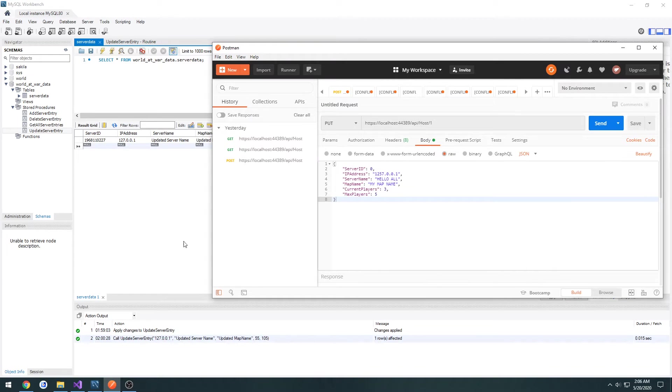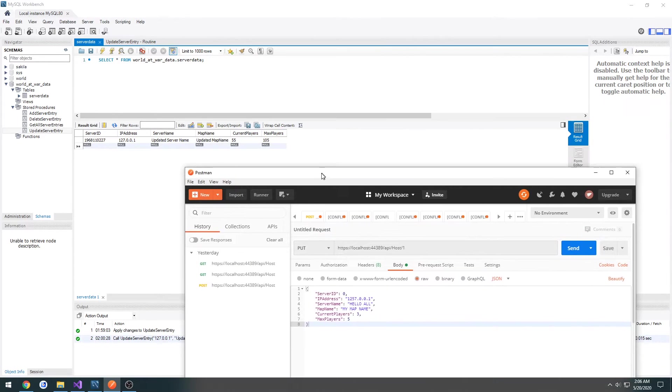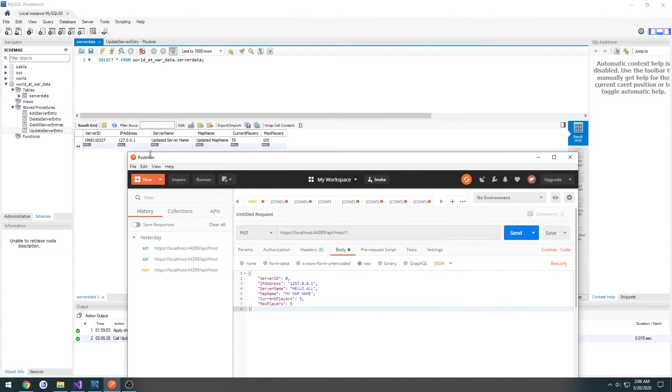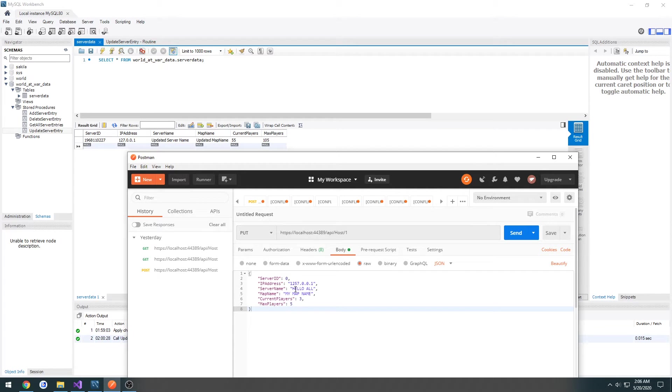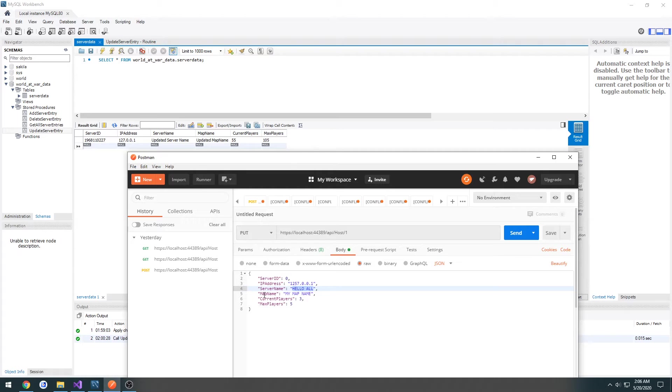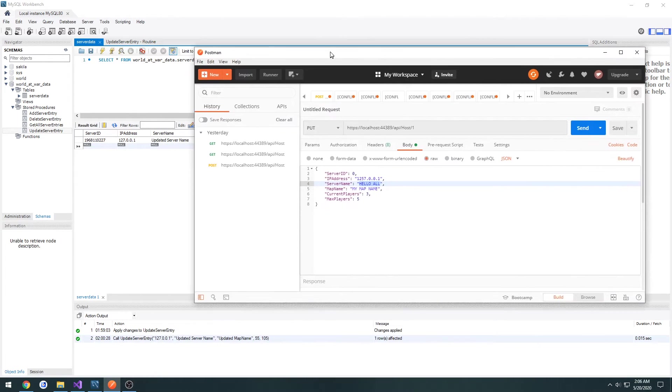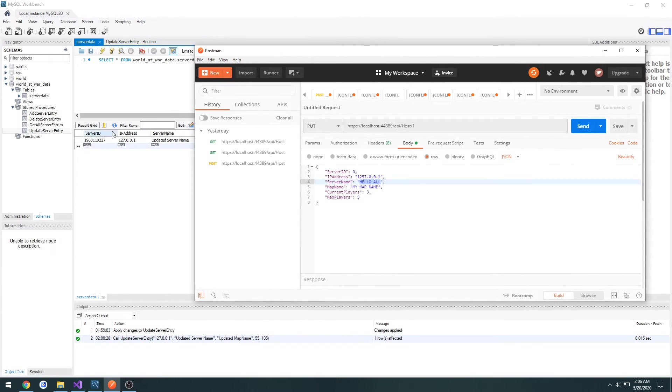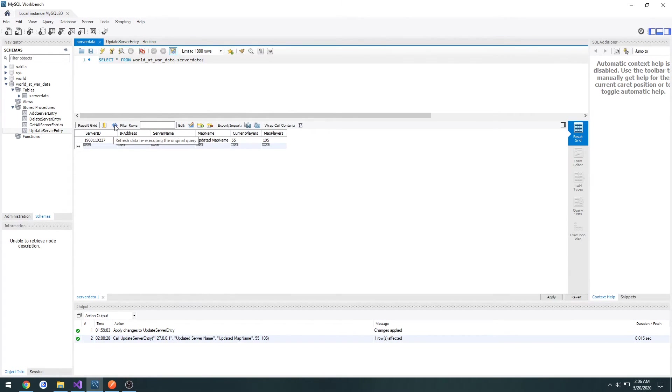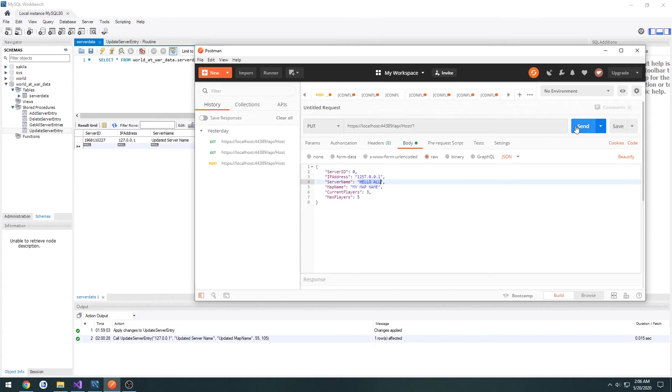So currently the information for the server name is updated server name. So we have it. The new one should be hello all. The new map name should be my map name instead of updated map name. Current player should be three and max player should be five. And just to confirm when I hit refresh, make sure we're good to go and hit send.